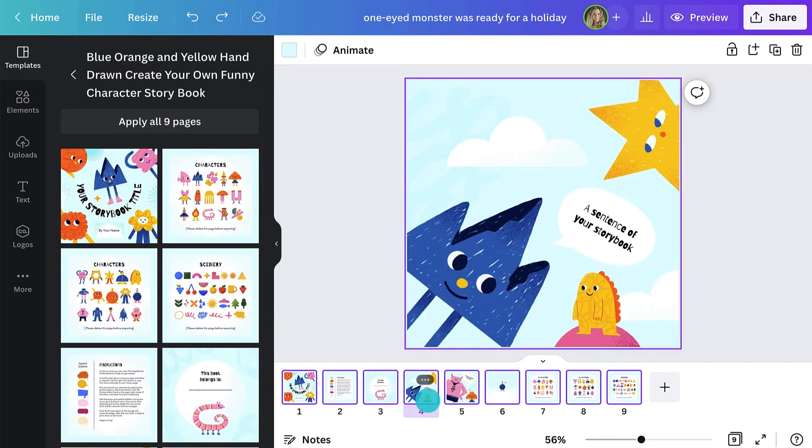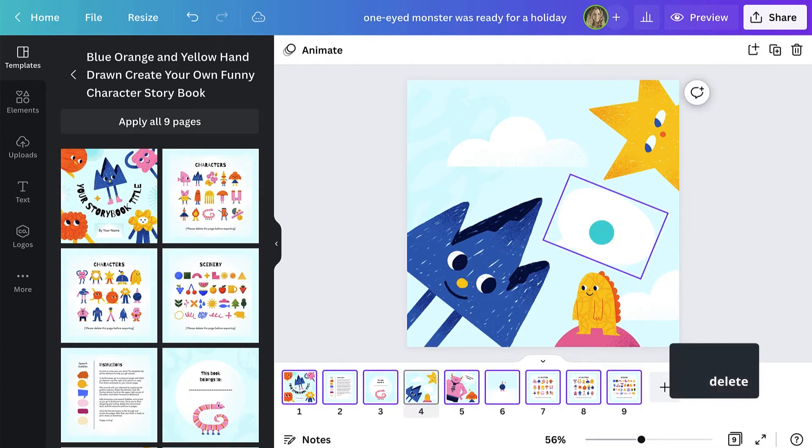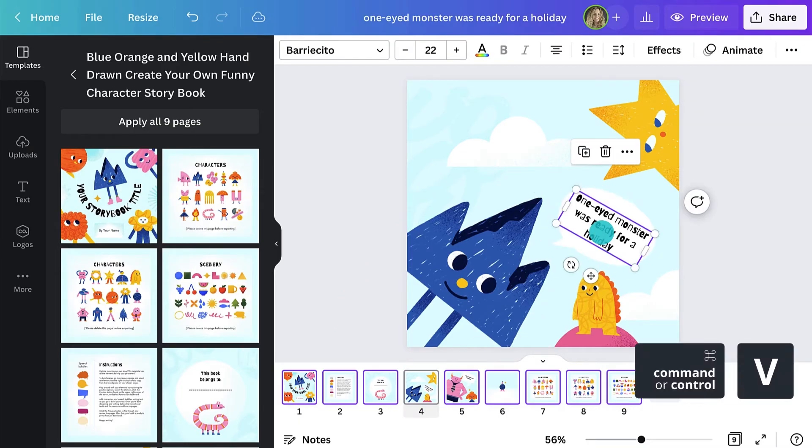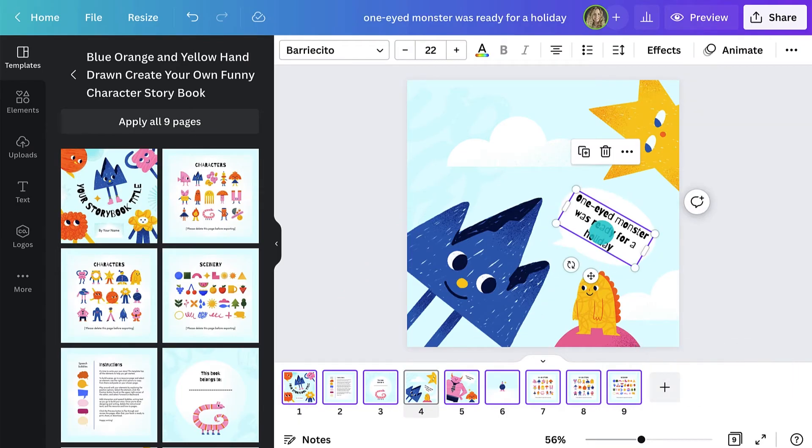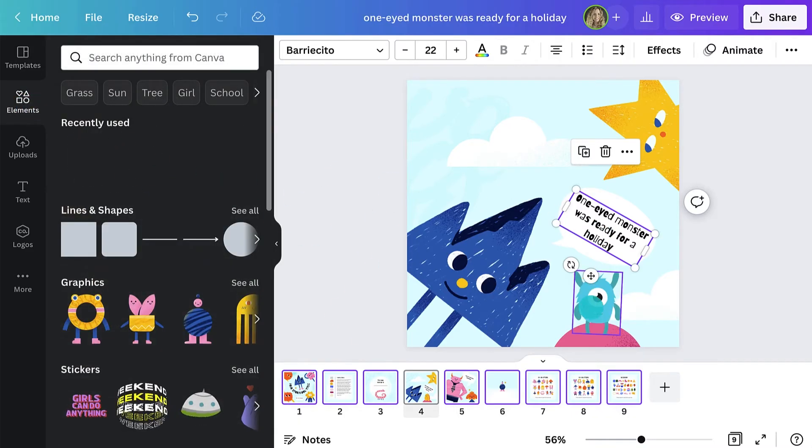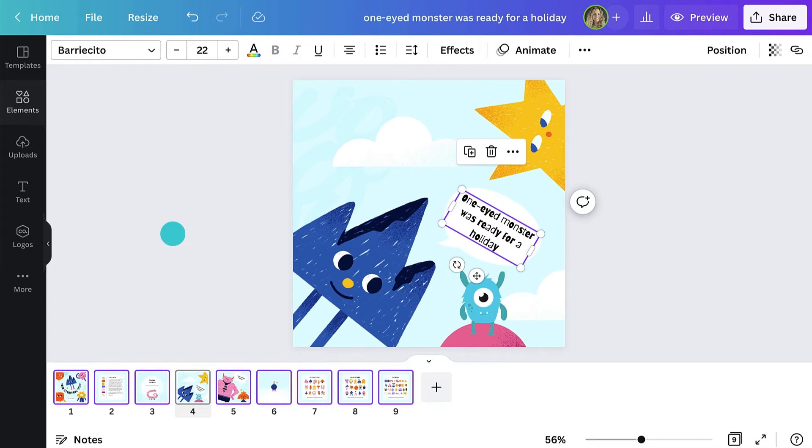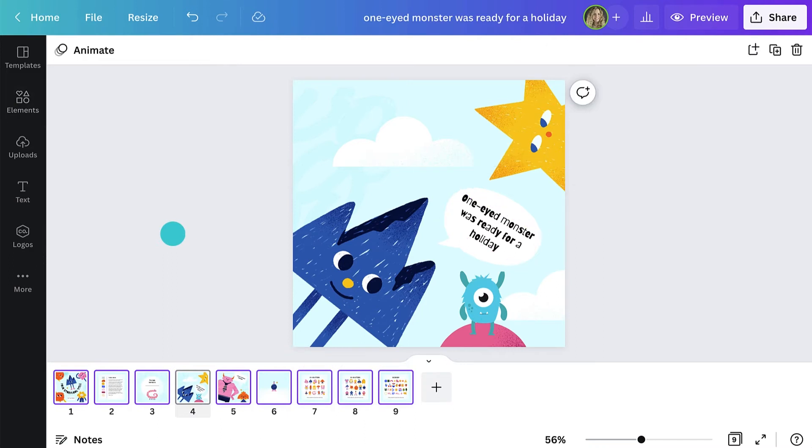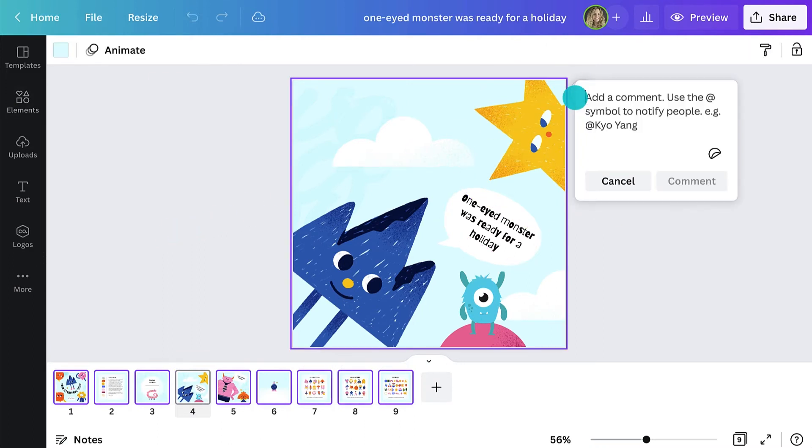Once the students have written out their story, they can easily copy and paste the text into the book like this. If they want to go the extra mile, they can even customize the elements. In the case that a student might have a question, they can tag you to get real-time feedback like this.